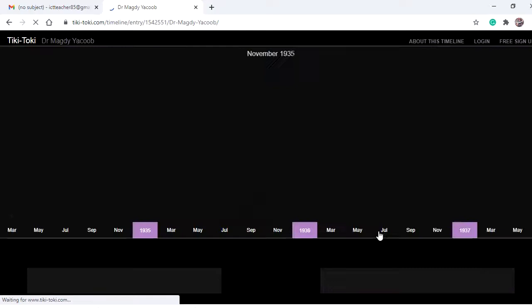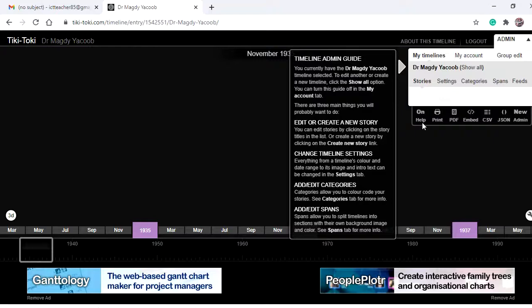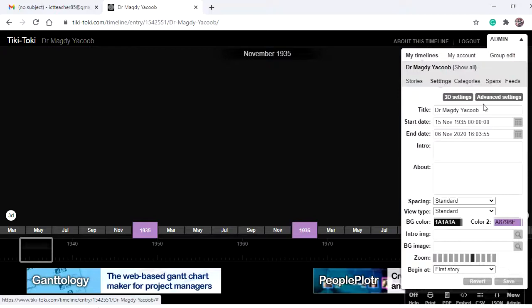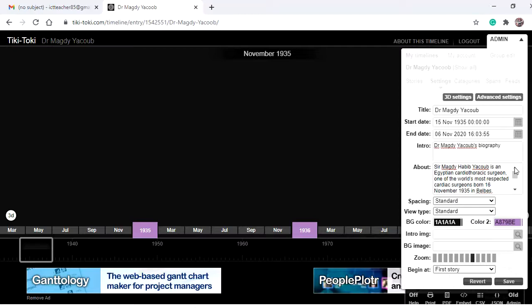Here we have our timeline. From Admin Settings, you can turn off the help. Under Settings you have the title and start date we added. For the end date, you need to add an introduction for your timeline and may add more details or a description in the 'About' section. I added an introduction for my timeline — 'Dr. McDiyao's Biography' — and a description talking about Dr. McDiyao.